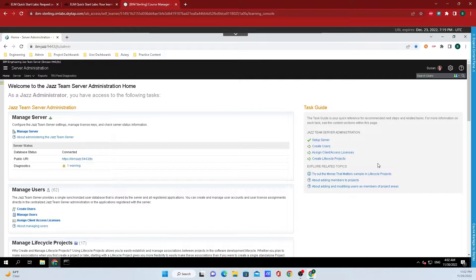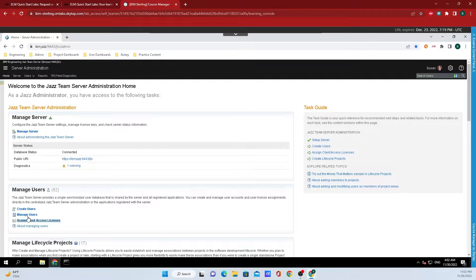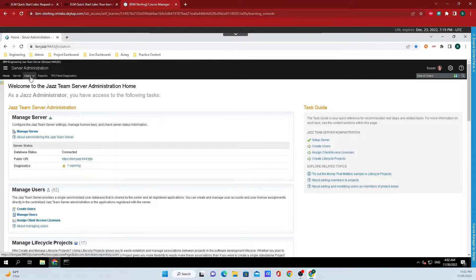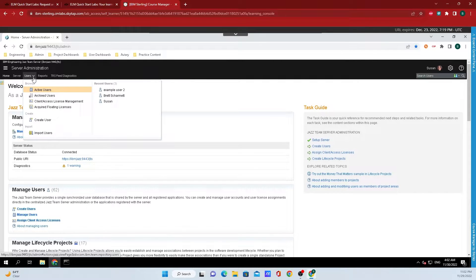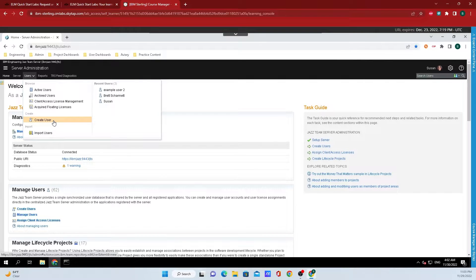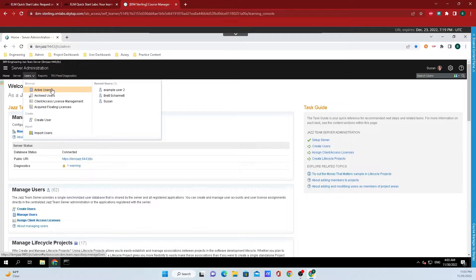From this screen, there are several ways to navigate to the users. There could be a little widget right here that allows you to create users and manage them, or if you come up to the top middle of the screen, you can click on the users tab and this will drop down and allow you to either click on create user where you can create them pretty quickly, or you can click on active users.